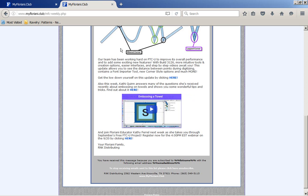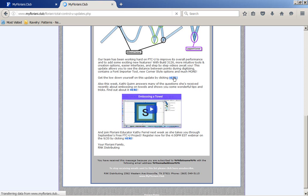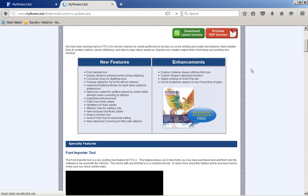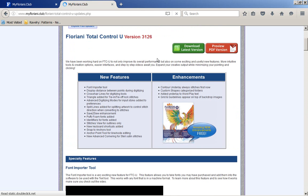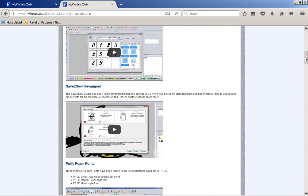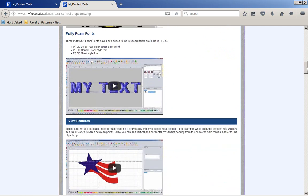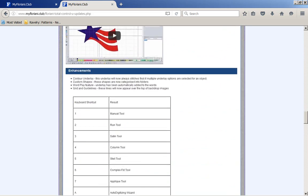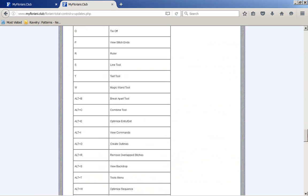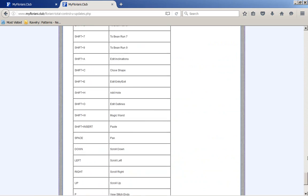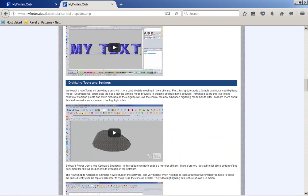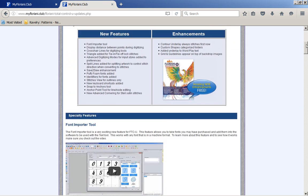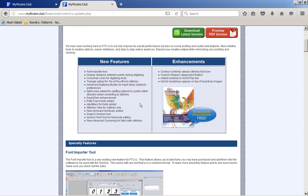It's telling you right here that get the load down yourself on the new update. Click here, and it's going to take you and tell you about our new features and enhancements, and also, you can watch videos. I'm going to do a lesson, but you can look at the lessons because DJ does wonderful lessons for you. And then, you can also go ahead and download the latest version.